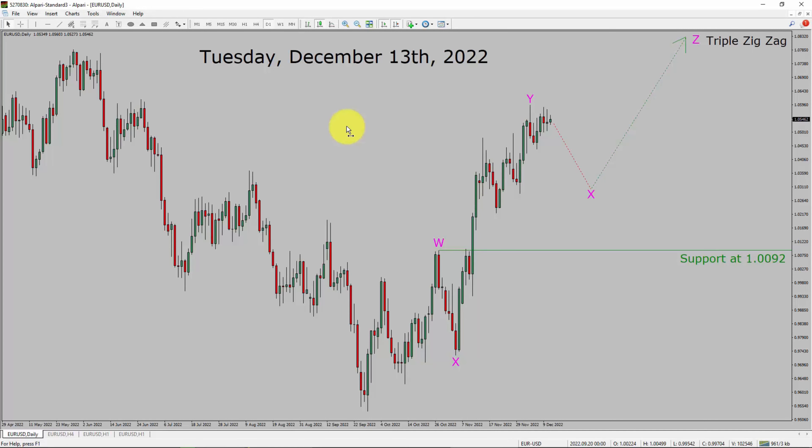Today is Tuesday, December 13th, 2022. I am going to analyze the EURUSD currency pair. Let us start the top to bottom Elliott Wave Analysis.